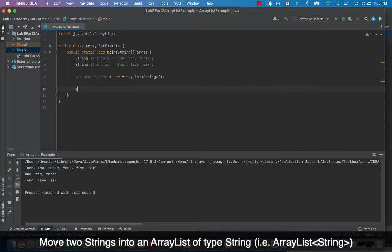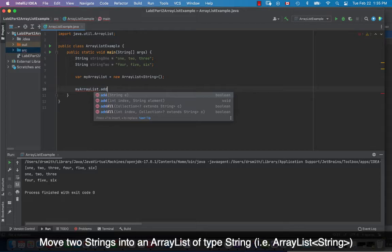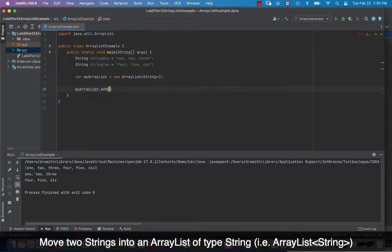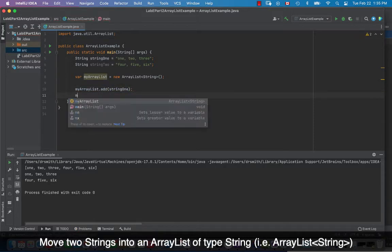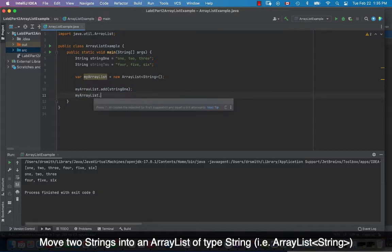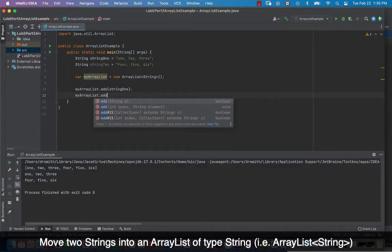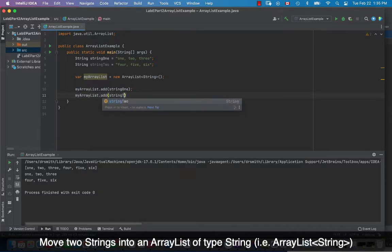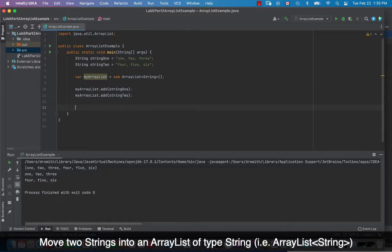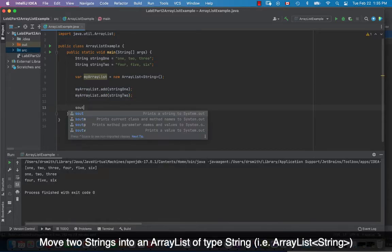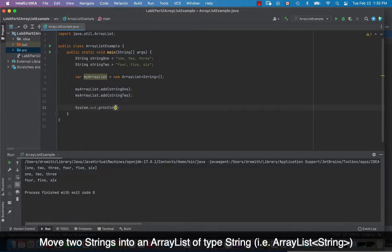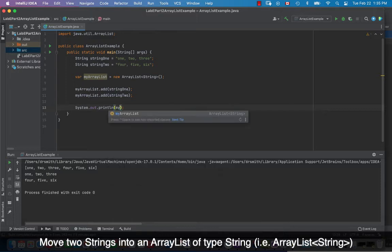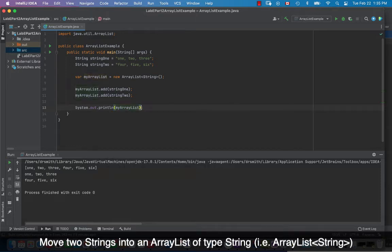Now I'm going to add those two strings into the ArrayList as elements 0 and 1. So I'm going to go 'myArrayList.add(string1)' like that. Then 'myArrayList.add(string2)' using the add method. And now I'm going to print it out — let's print it out and see what it looks like.